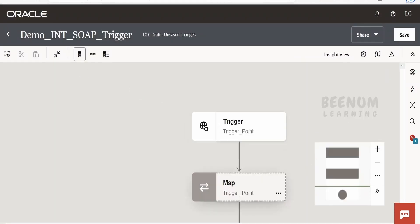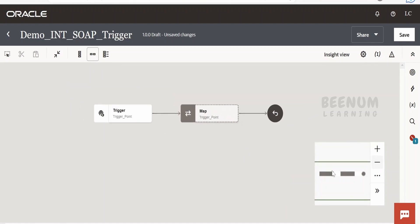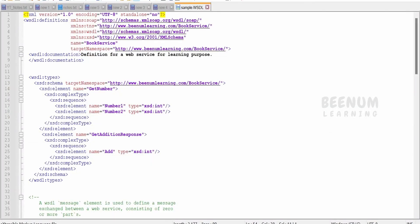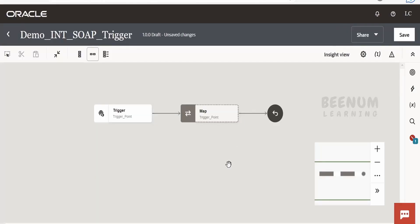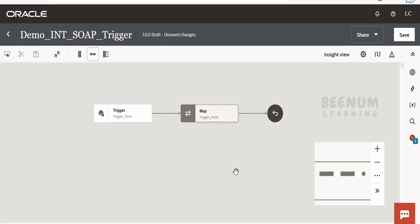I will change the canvas view from vertical to horizontal and zoom out a bit. We will receive a message with two numbers — number one and number two. In the response, I will add those numbers and return the result. In an actual use case, once you receive the input, you might insert data into a database or call a web service. We will learn in subsequent classes how to call a database using the database adapter and how to orchestrate REST or SOAP web service calls as invocations within the flow.